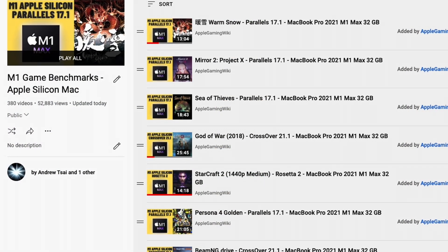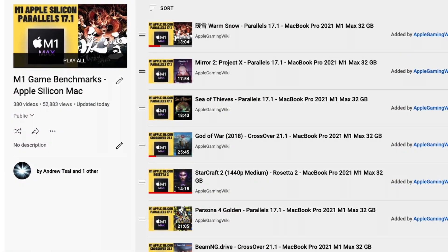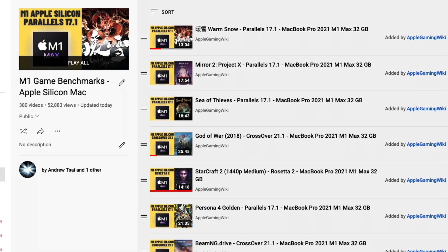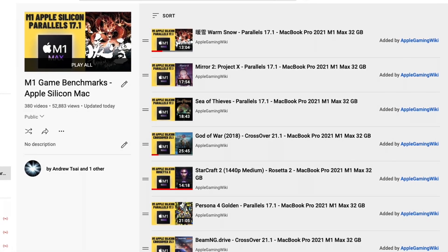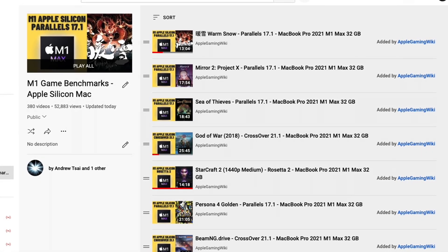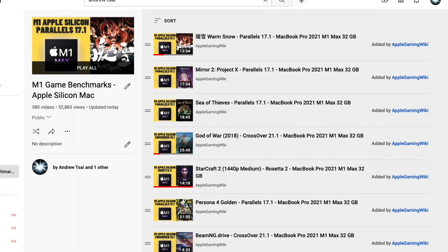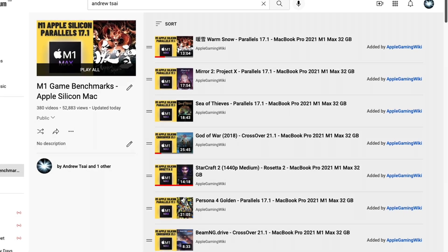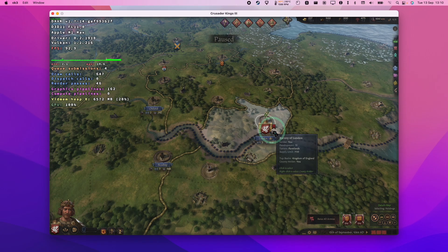Please also make sure to check out the Apple Gaming Wiki YouTube channel. This contains a playlist of game benchmarks that I performed on the M1 Apple Silicon Mac, and there are literally hundreds of games which I've tested. So please check this out. I'll leave a link to this in the description as well.